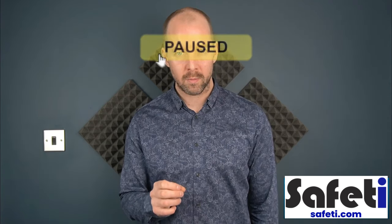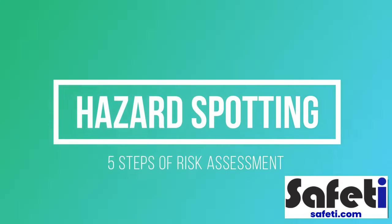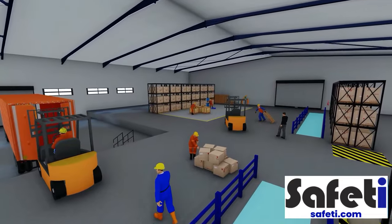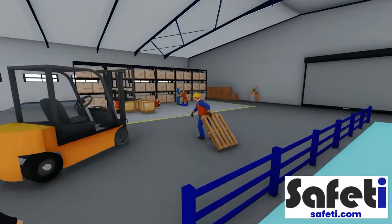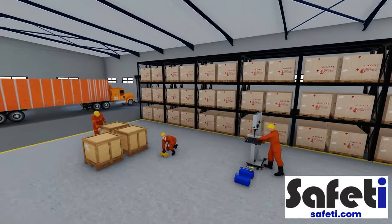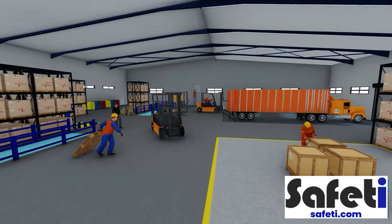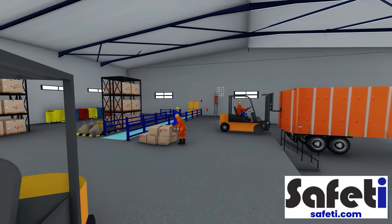Once you've established who might be harmed and how, it makes the process much easier when it comes to putting specific control measures in place to manage the risk. Earlier in the course we looked at the definition of a hazard and ways to identify hazards. Now, for a bit of fun, let's try some hazard spotting in a warehouse environment. We recommend you refer to the step-by-step supporting information linked in the description, and use the editable risk assessment template provided.